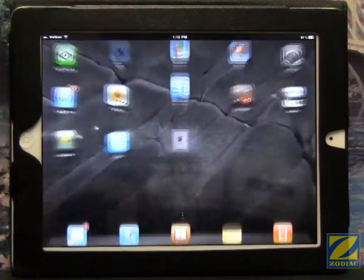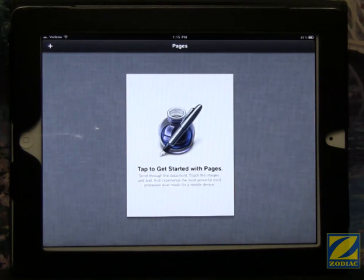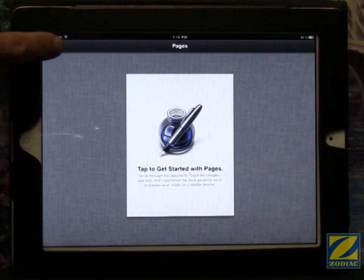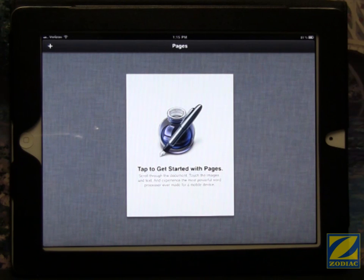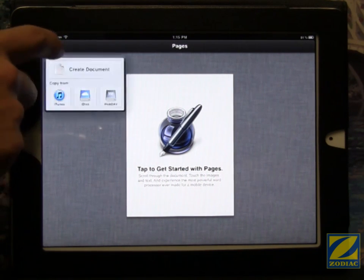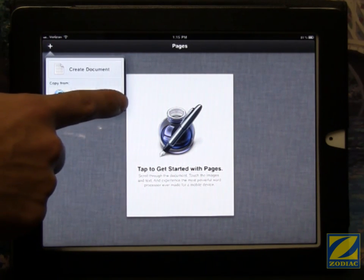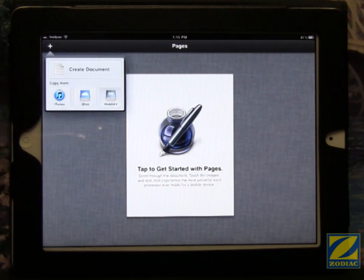First thing you need to do is go ahead and open up Pages. Now you can see we have a plus button at the top left-hand side of the screen. We're going to touch that and we're going to select WebDAV from the drop-down list.